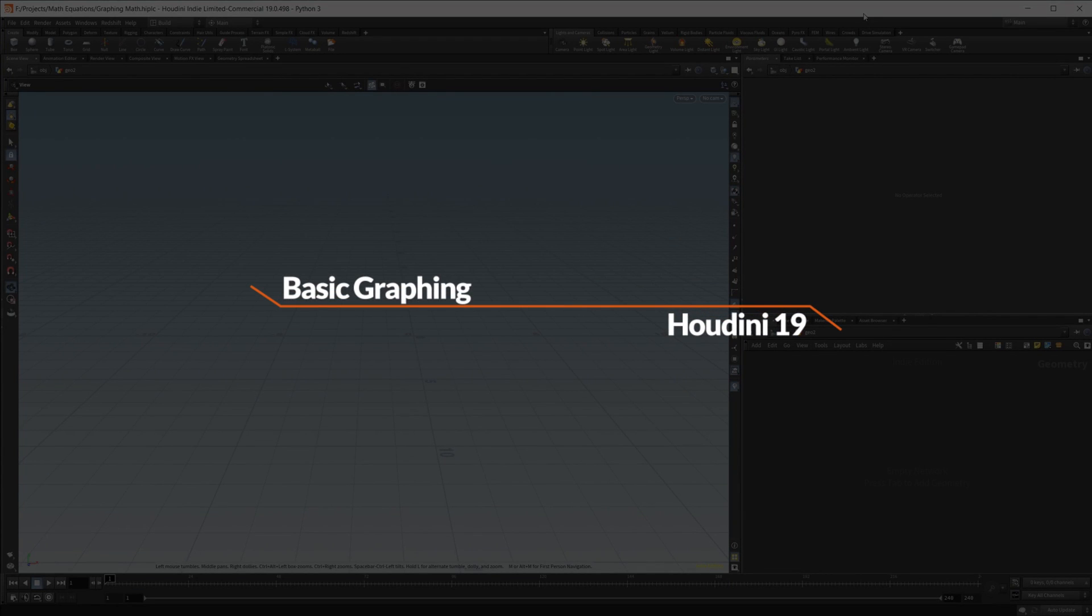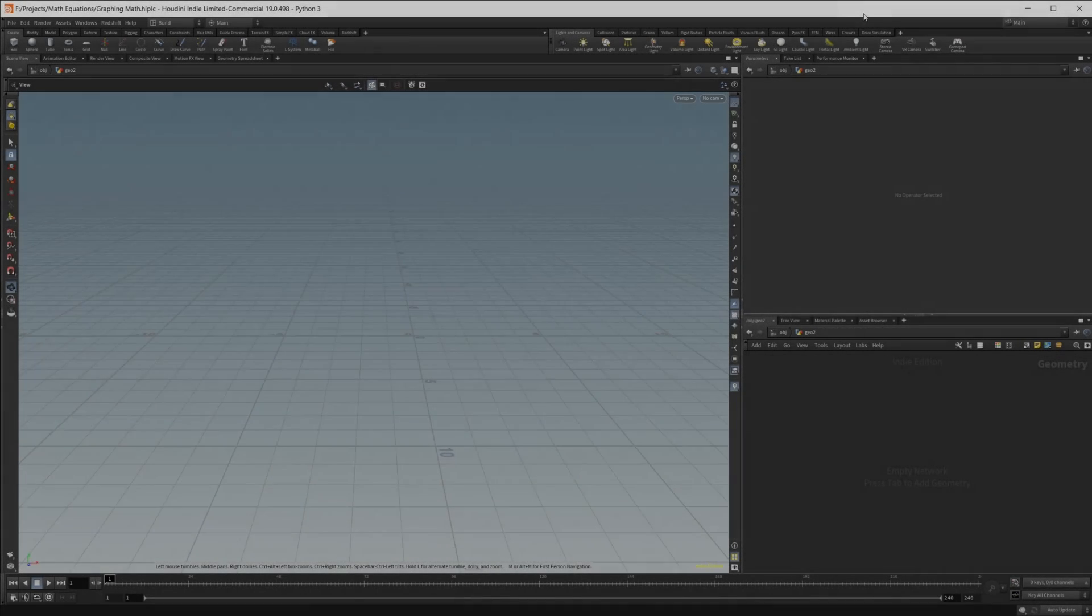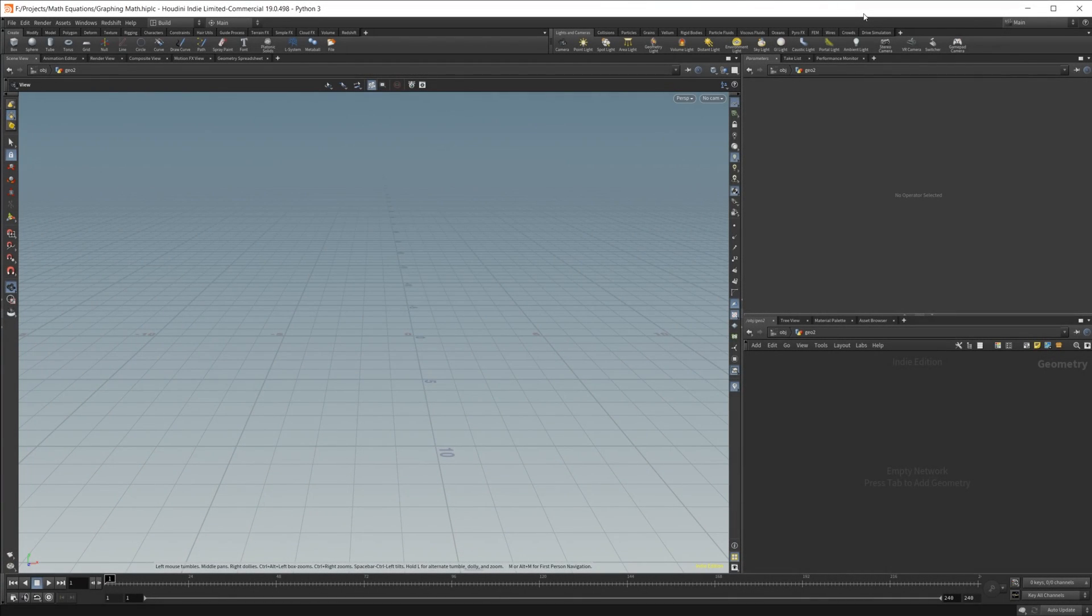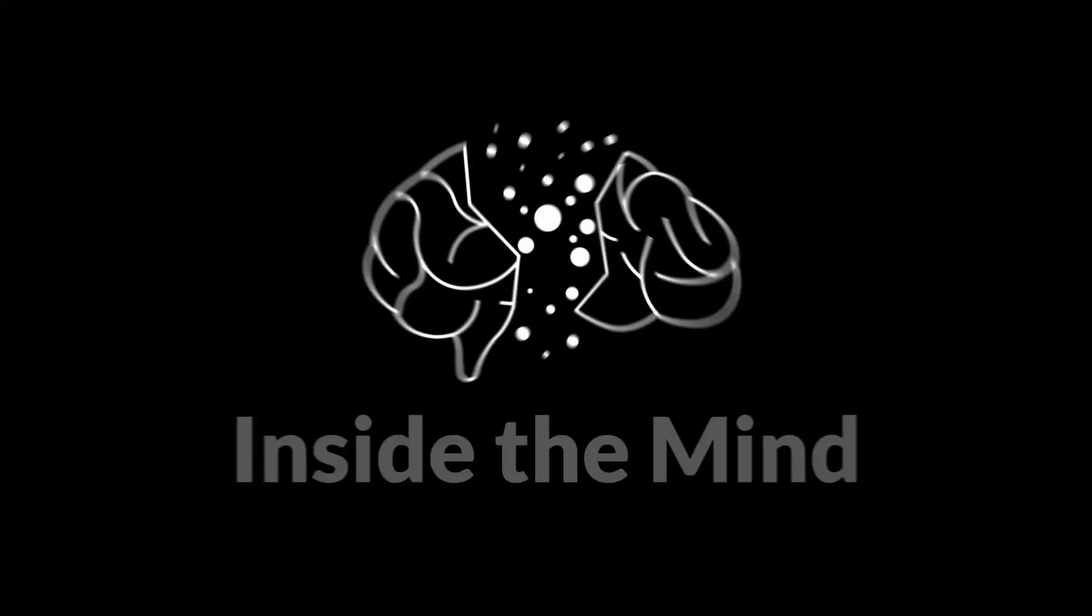So I know what you're probably thinking, math belongs in school, that's where I left it, why do I care about it now? I urge you to just hear me out on this one, because there's some pretty cool stuff that we can actually do with math inside of Houdini.